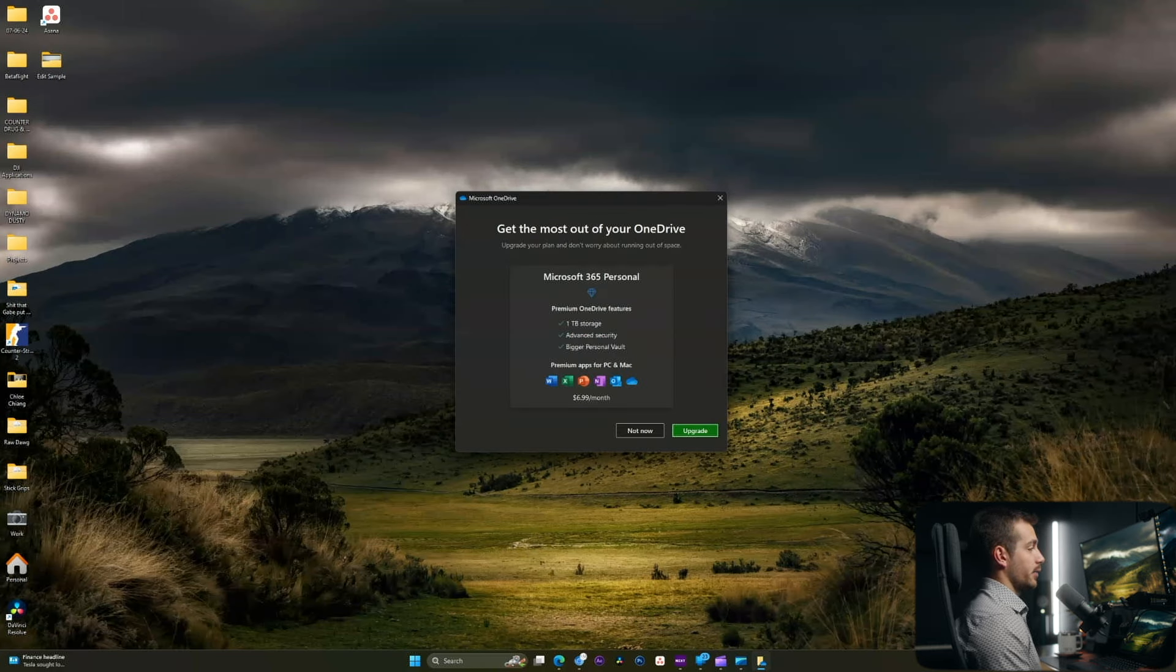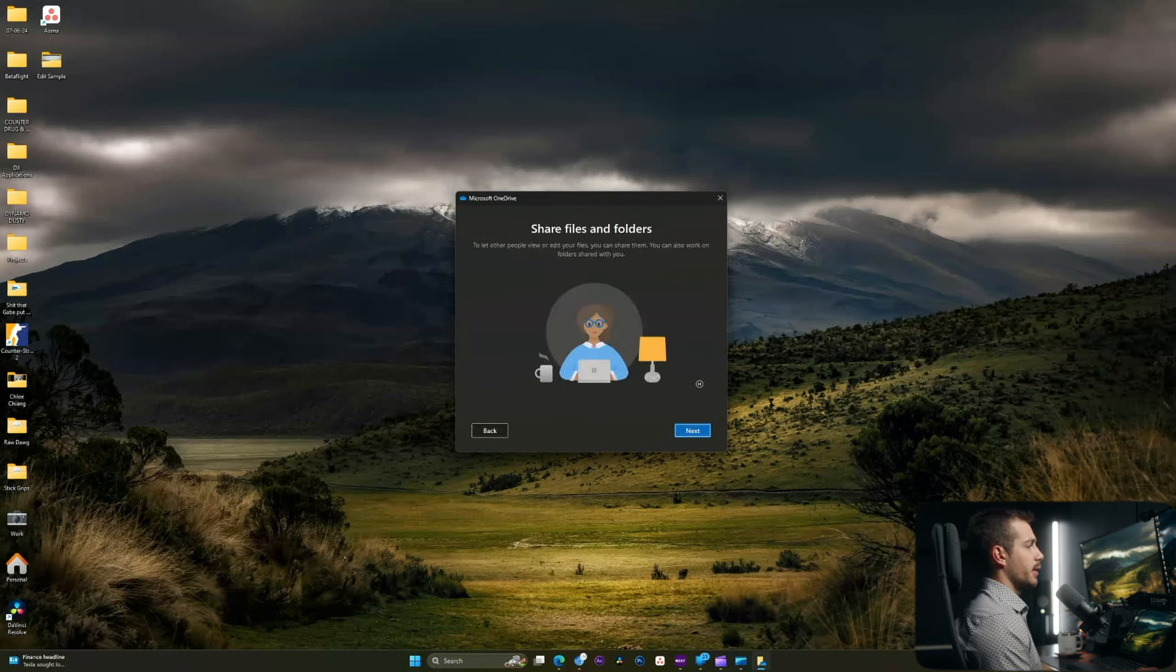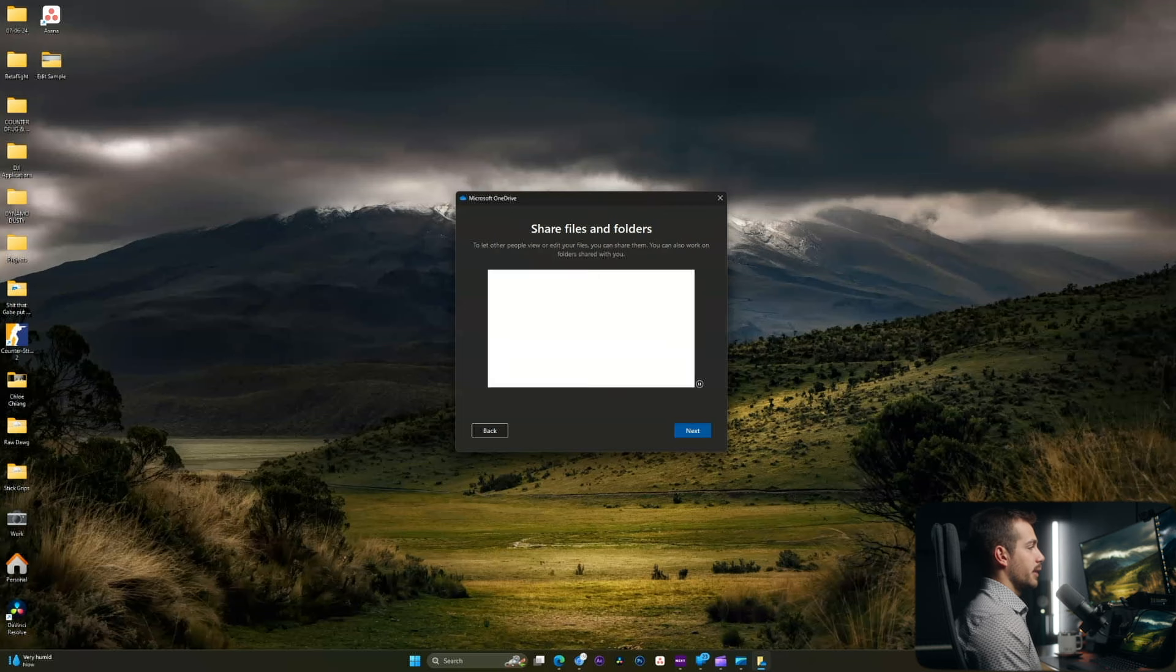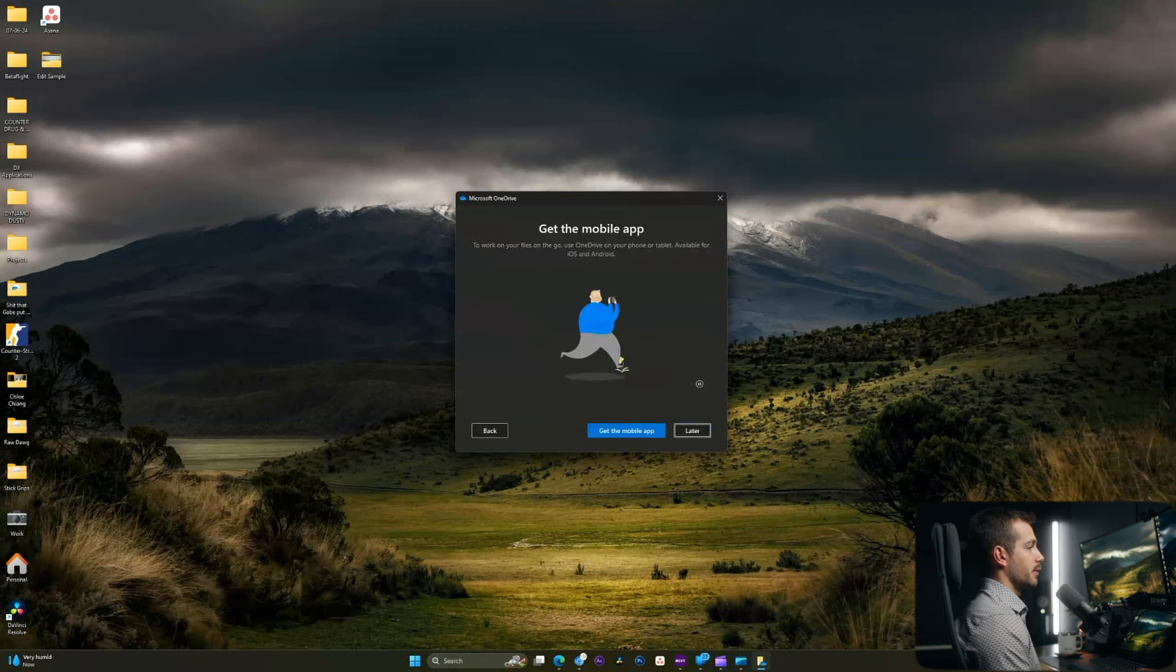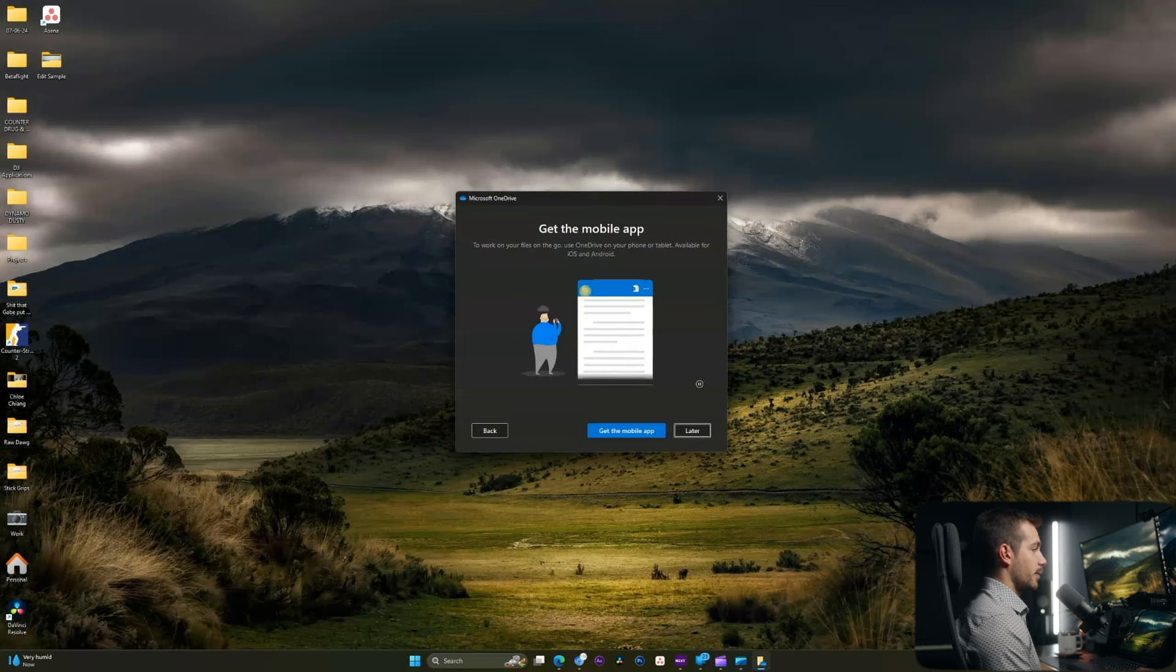Here we have an ad for Microsoft 365. I'm just going to click not now, and we'll go ahead and hit next. Here we'll hit next again, and we'll hit next. We have an option to get the mobile app, so you can do this on your mobile device if you'd like to. For now, I'm going to press later.